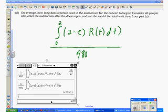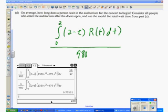Using the calculator, I get 38/49 of an hour, or in decimal, approximately 0.776. So on average, a concert goer waits about 0.776 hours.